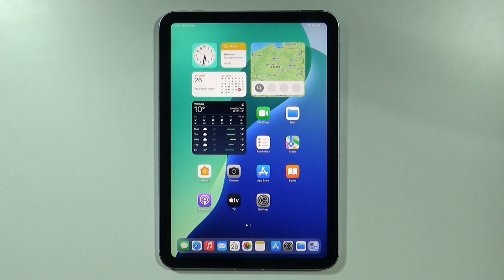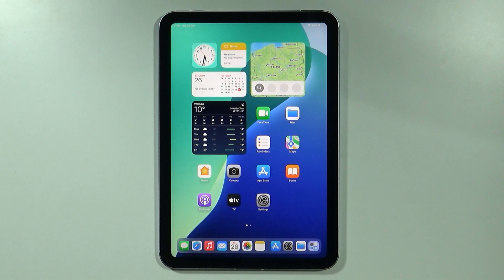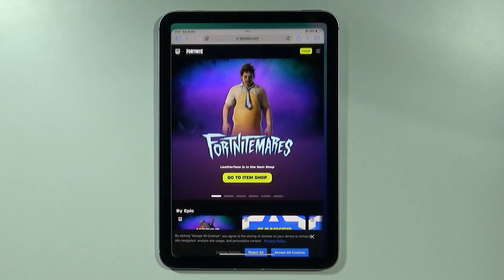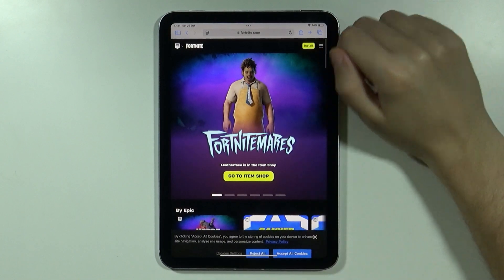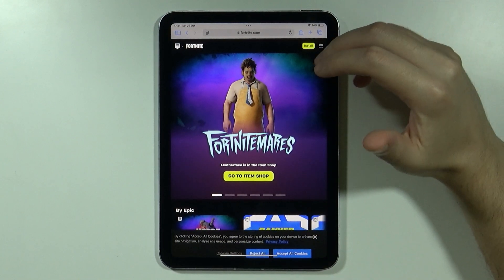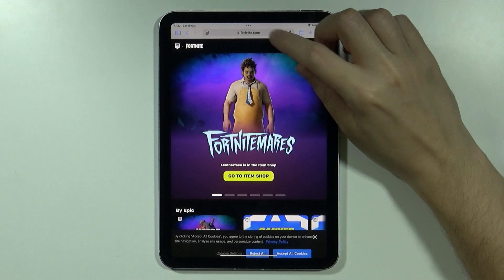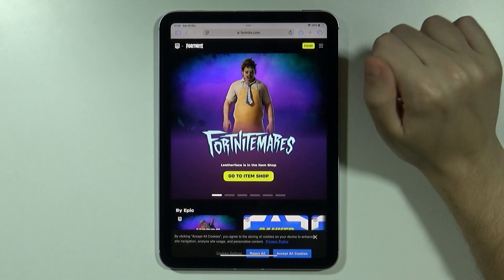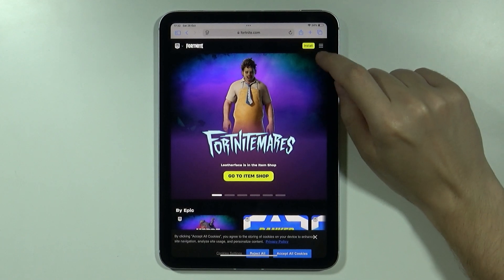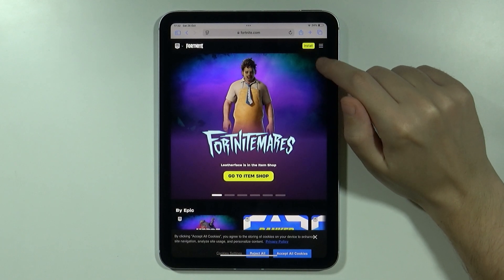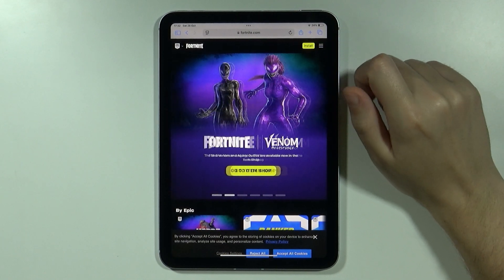Hello, in this video I'm going to show you how to get Fortnite on your iPad mini 7th generation. In order to install Fortnite on your iPad mini, you want to open the Safari browser and go to fortnite.com. Once you enter this address, you should be able to find the install button.